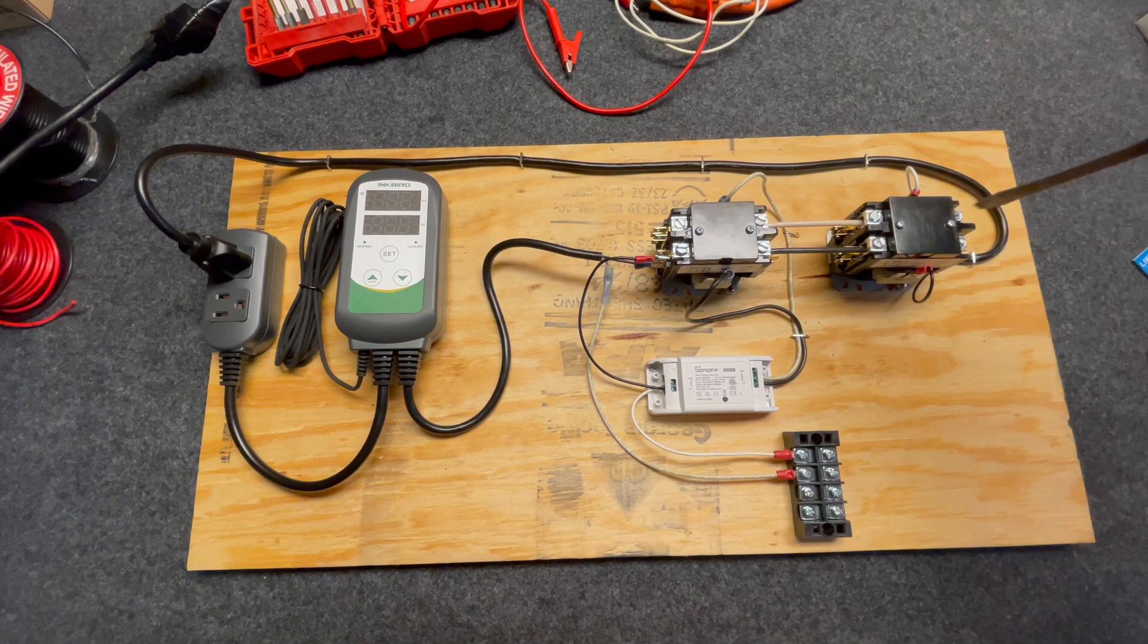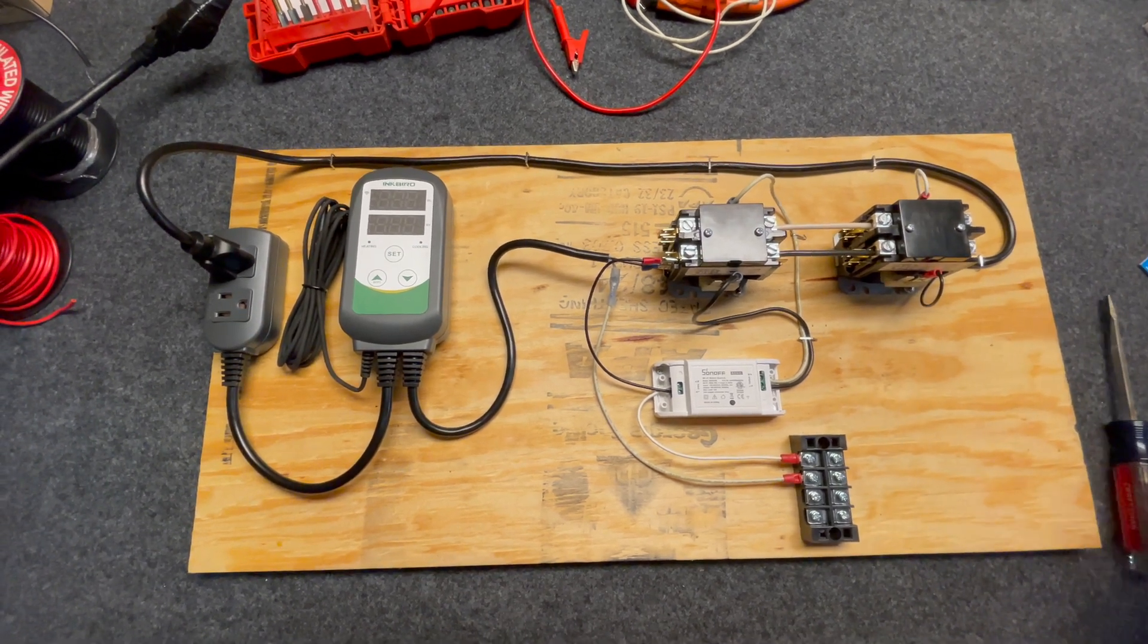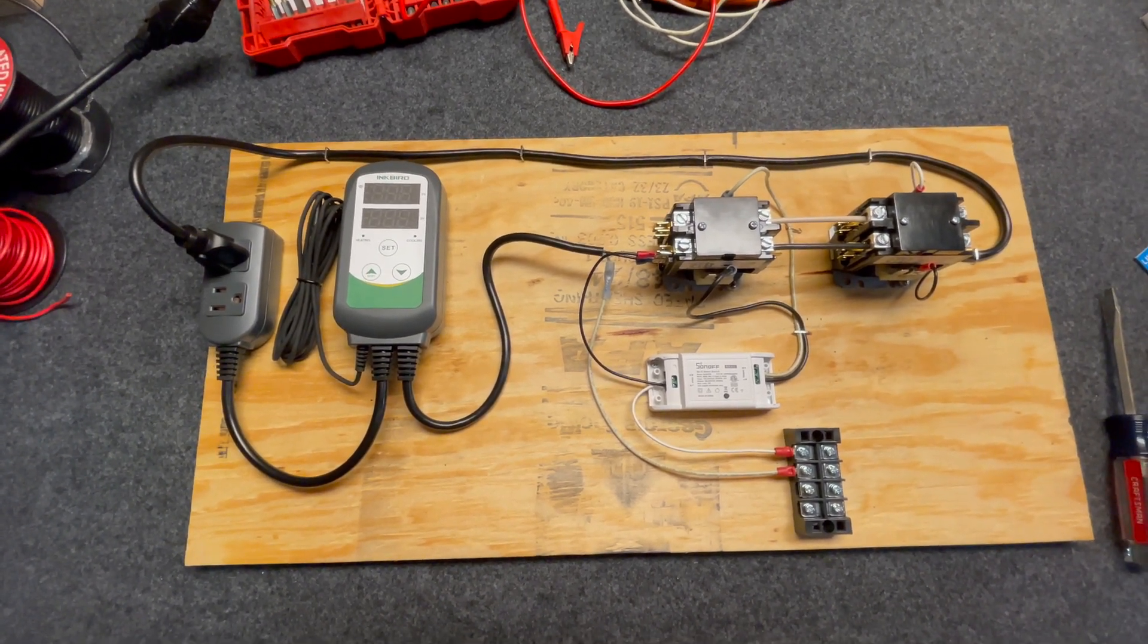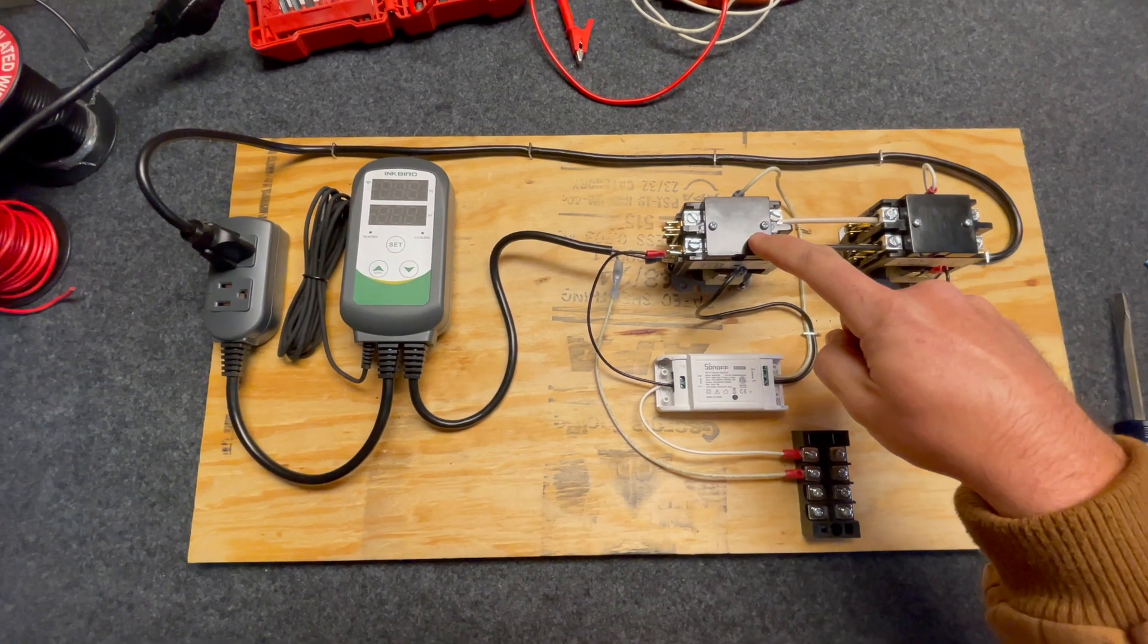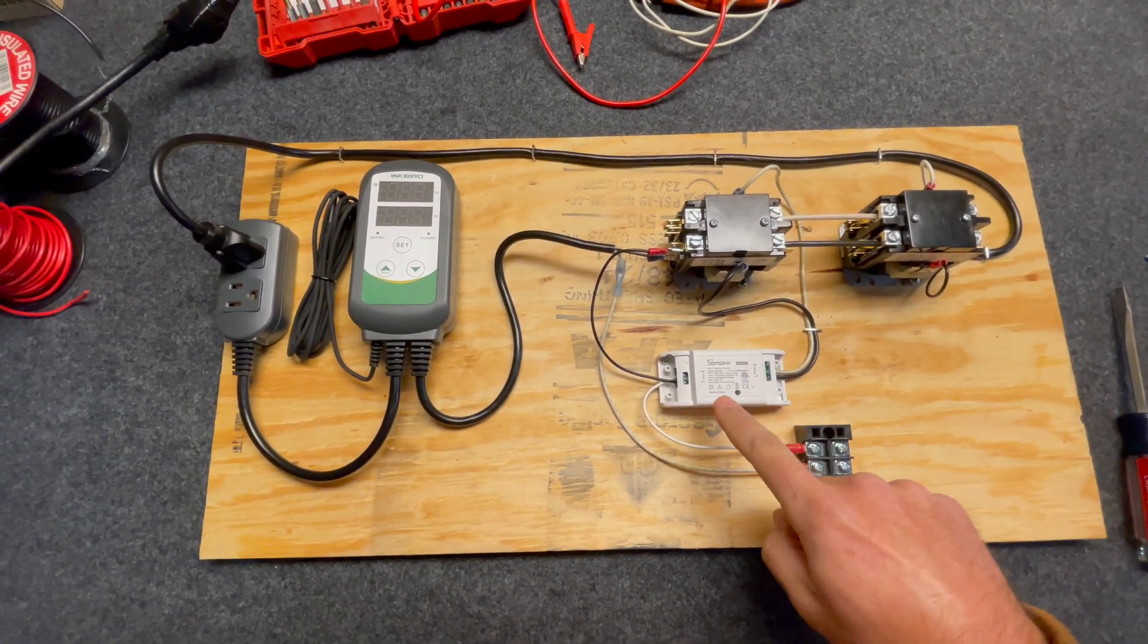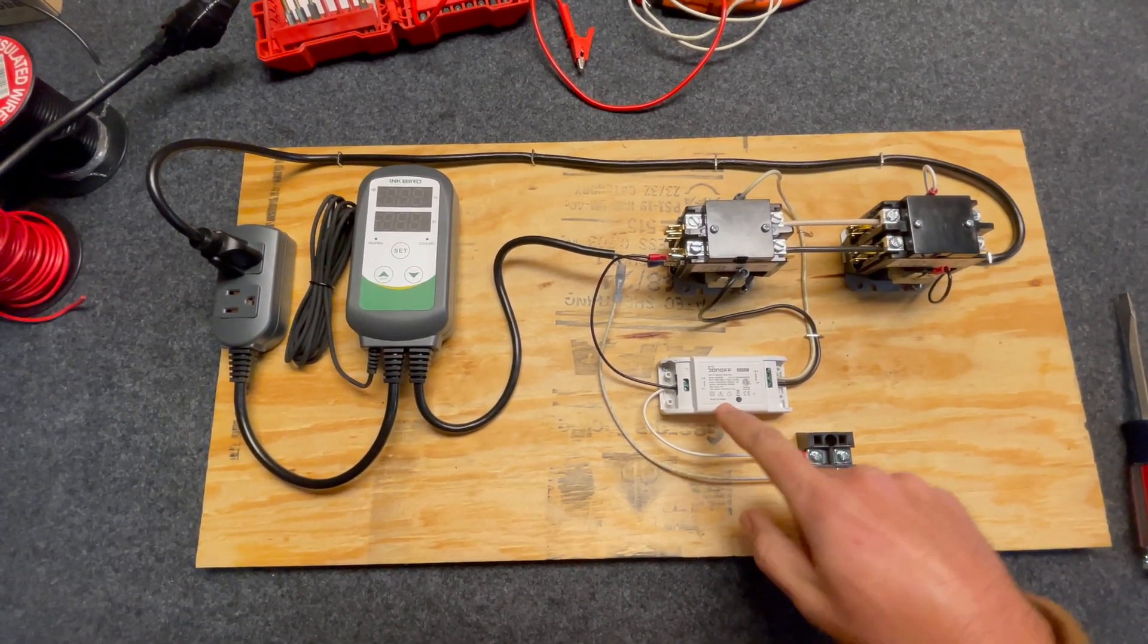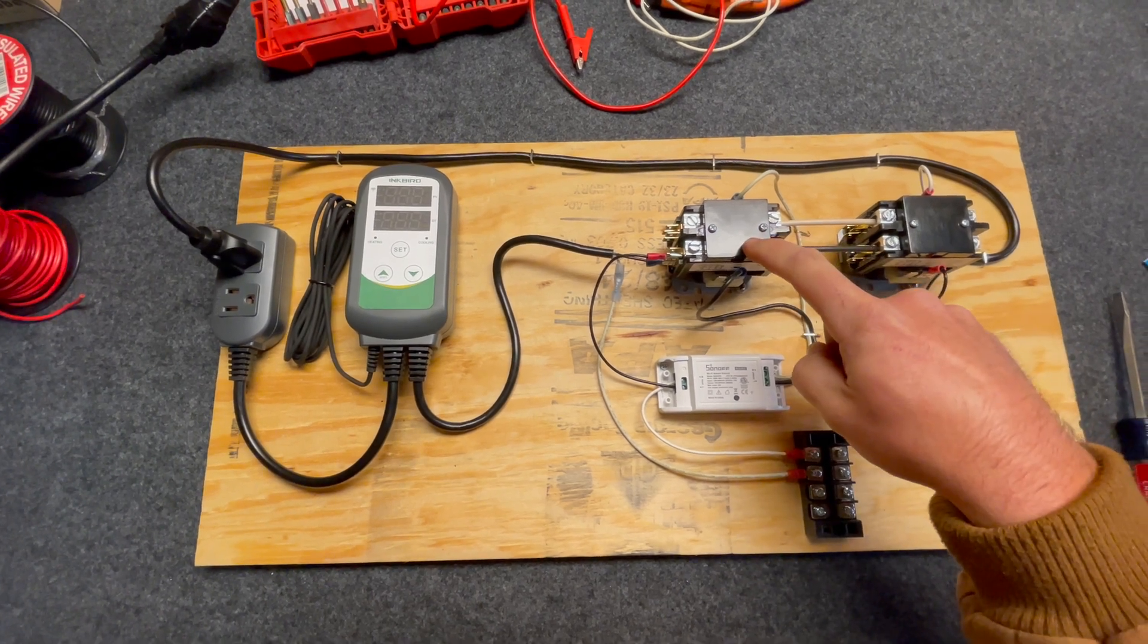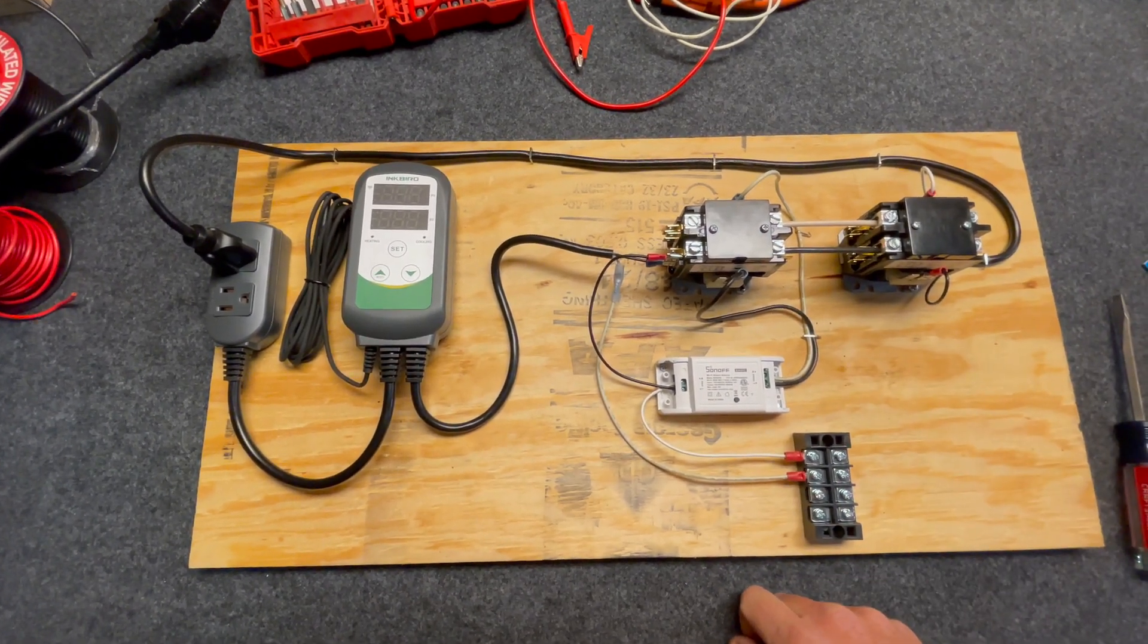With all that said, in order to actuate this relay, this Sonoff switch here will trigger the relay to close the contact to allow current to flow.